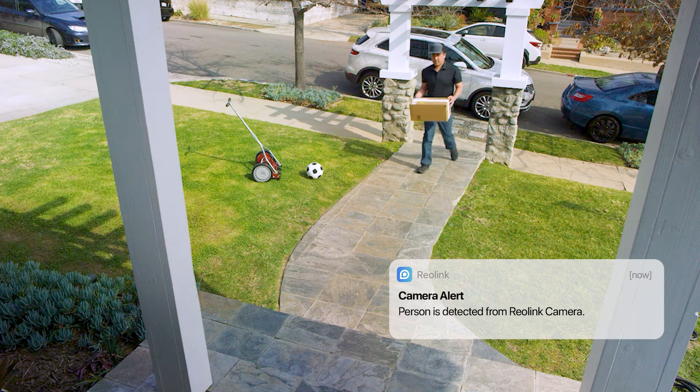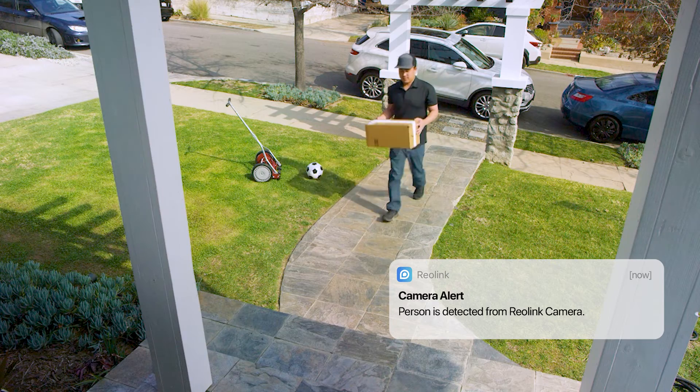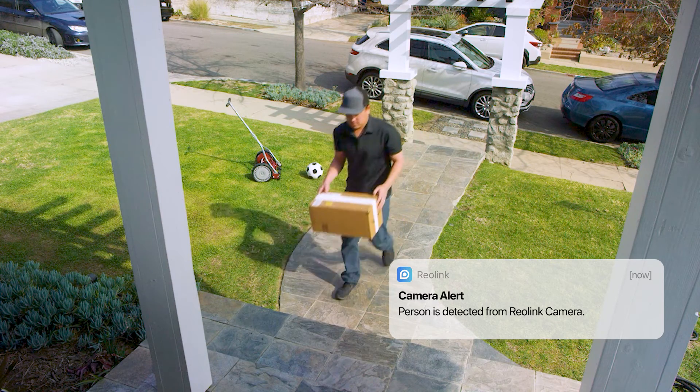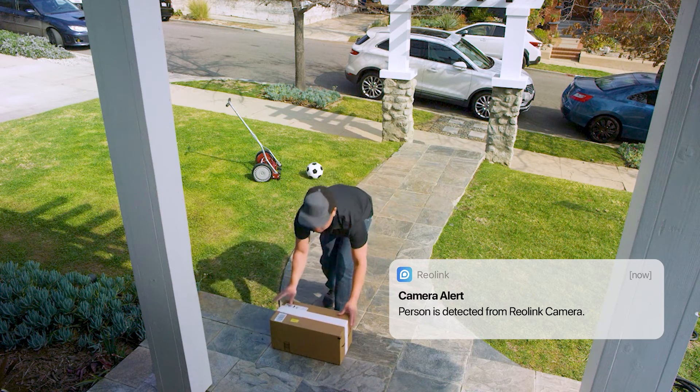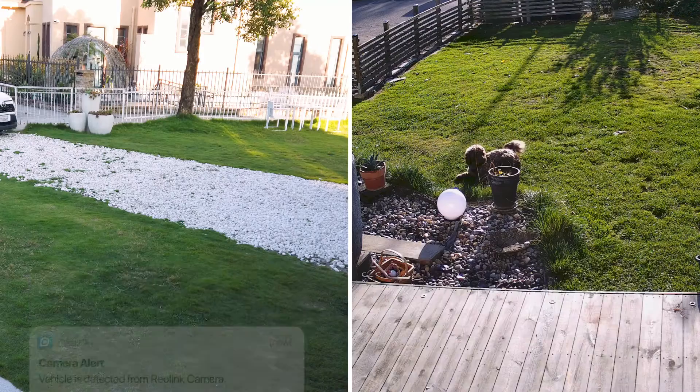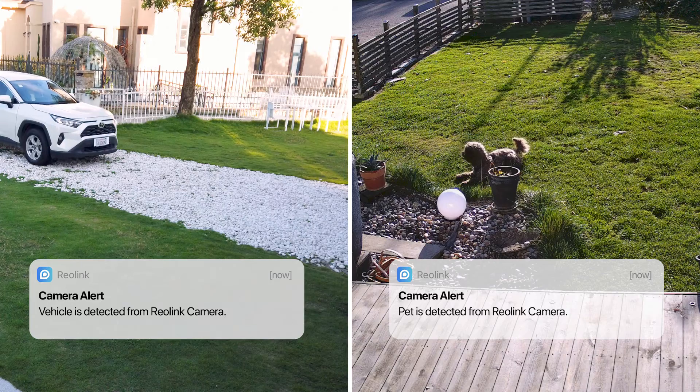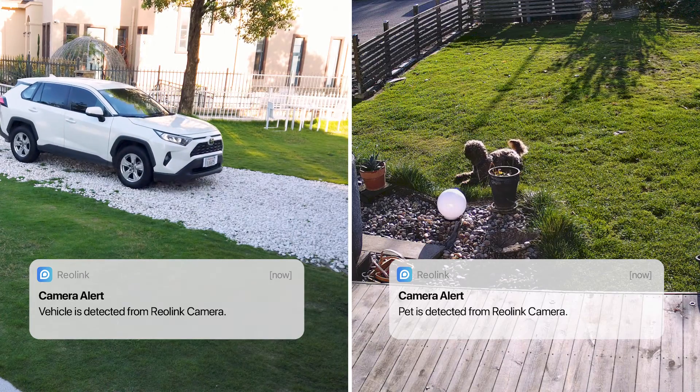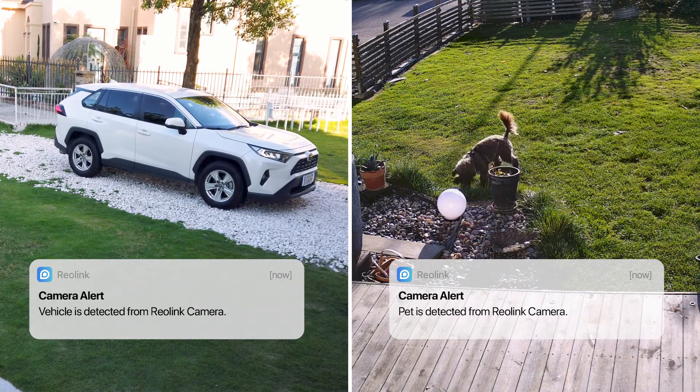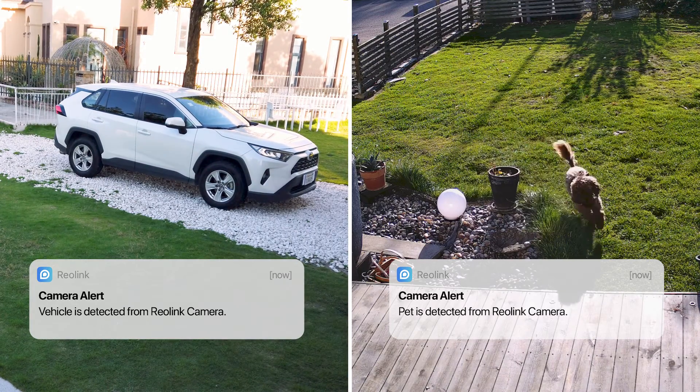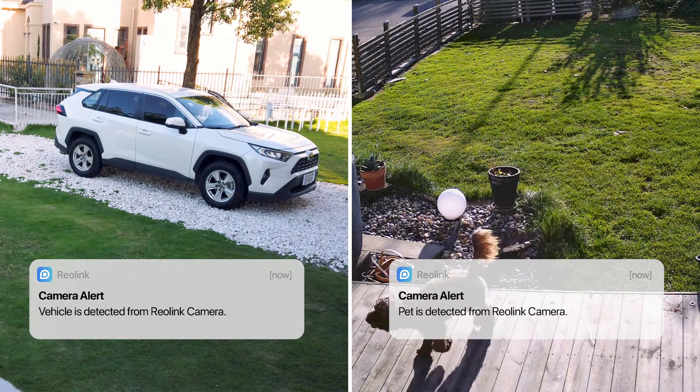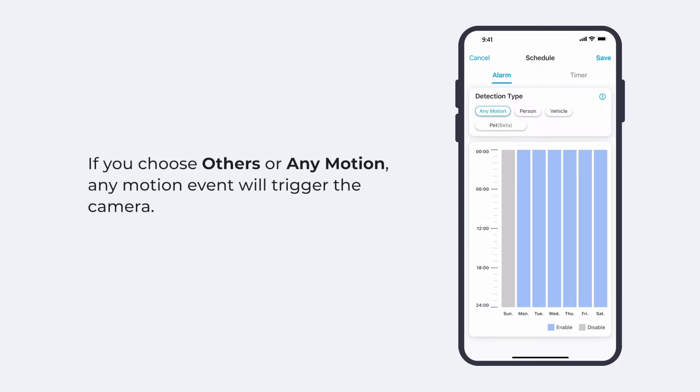If you choose person, the camera will be triggered when it detects a person. Similarly, if you choose vehicle or pet, the camera will be triggered by a vehicle or pet. If you choose others, any motion event will trigger the camera.